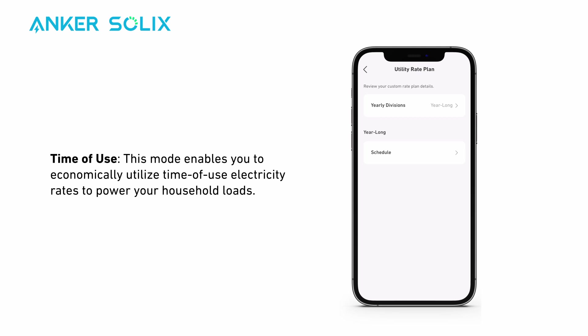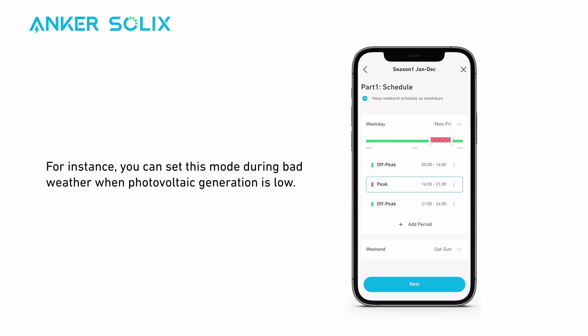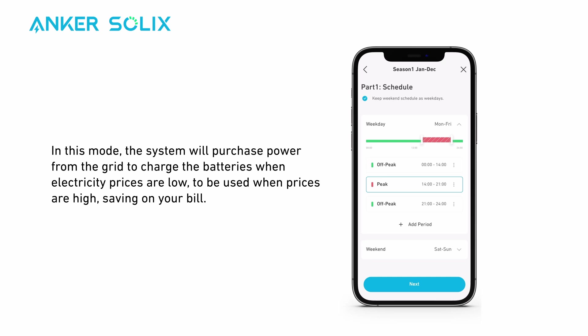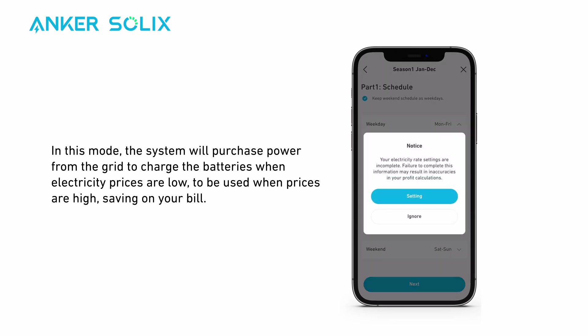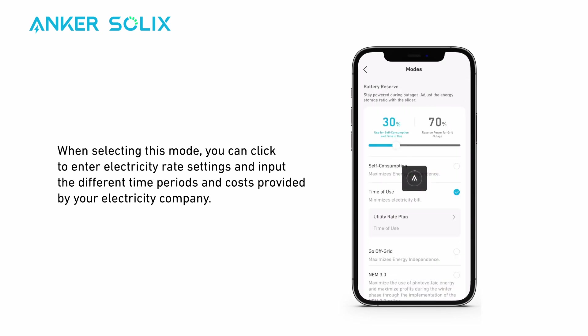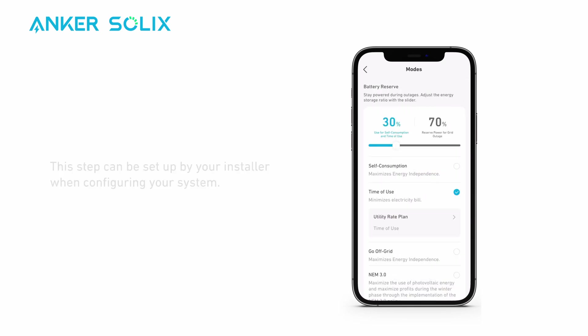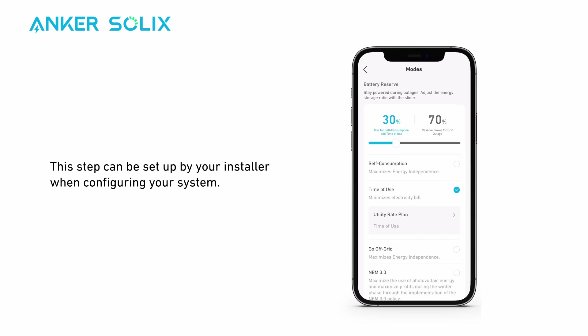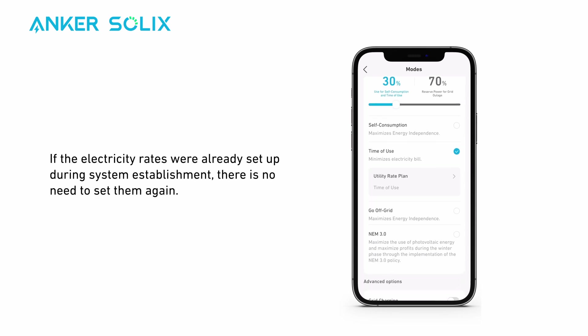Time of Use mode enables you to economically utilize time-of-use electricity rates to power your household loads. For instance, you can set this mode during bad weather when photovoltaic generation is low. The system will purchase power from the grid to charge the batteries when electricity prices are low, to be used when prices are high, saving on your bill. You can click to enter electricity rate settings and input the different time periods and costs provided by your electricity company. This step can be set up by your installer; if the rates were already set up during system installation, there is no need to set them again.